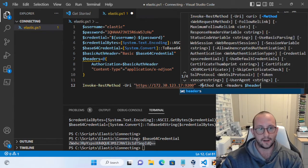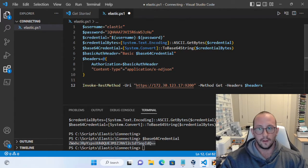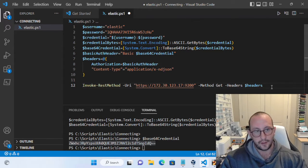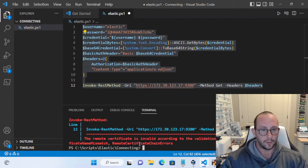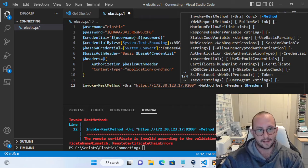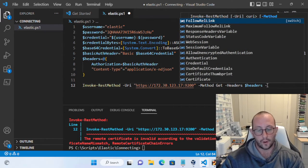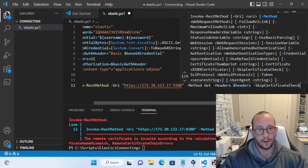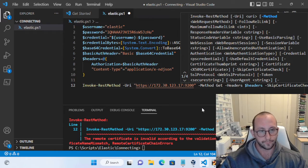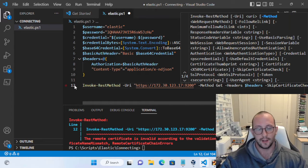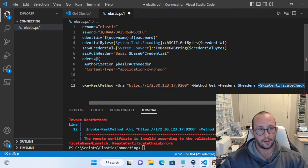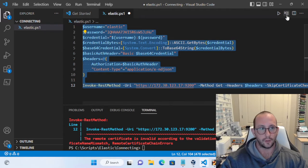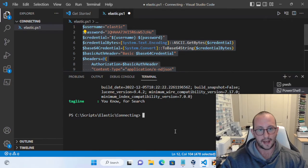If you run this right now you'll get an error saying the remote certificate isn't valid according to the validation procedure. This is because we're using the self-signed certificate that Elasticsearch provided. If you put in one of your own certificates it would work fine. To skip this, add the SkipCertificateCheck parameter. Note: on PowerShell 5.1 you need extra work to do this, but on PowerShell 7 or later it's very simple — just add -SkipCertificateCheck.